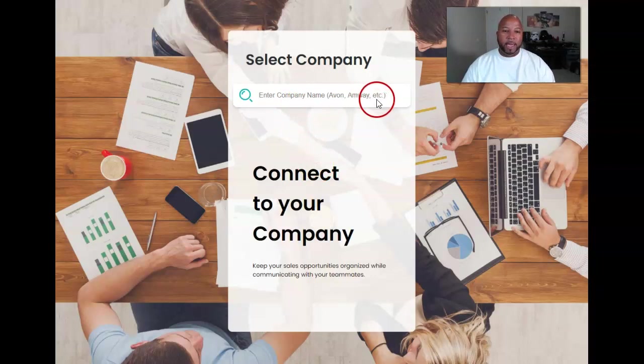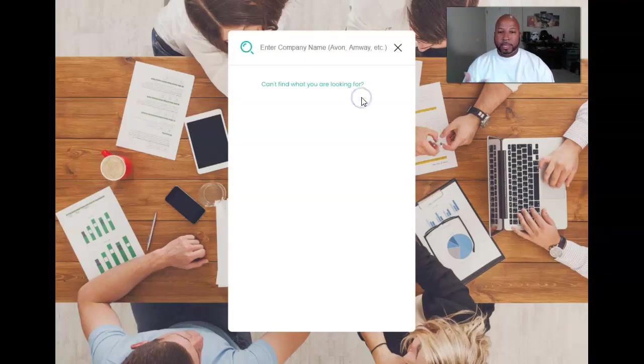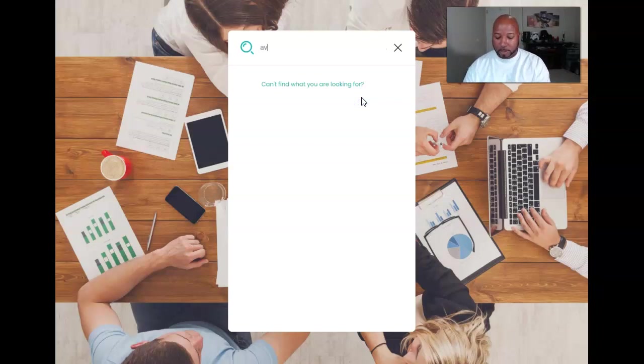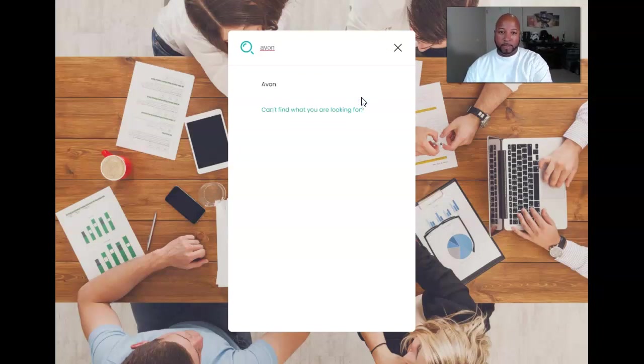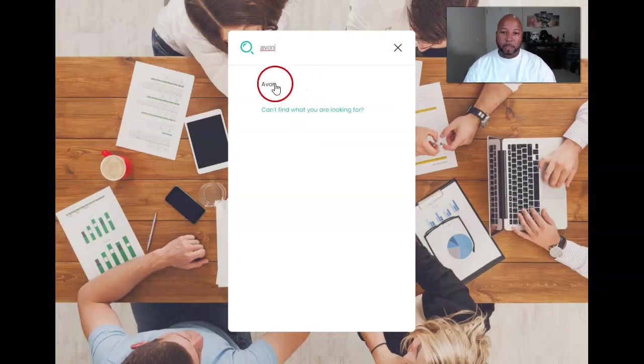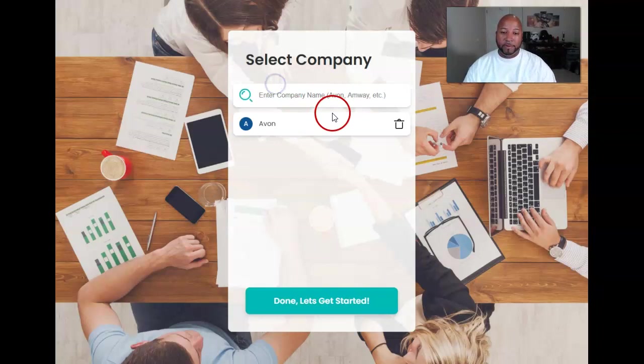They have like Avon, Amway, etc. So for instance, if I typed in Avon, it pops right there.